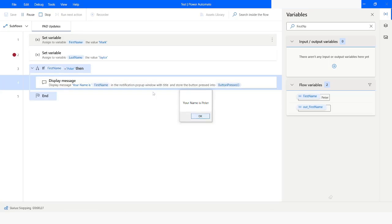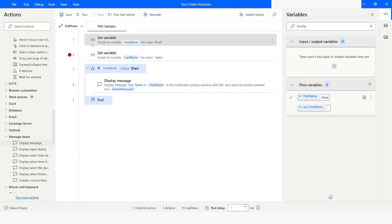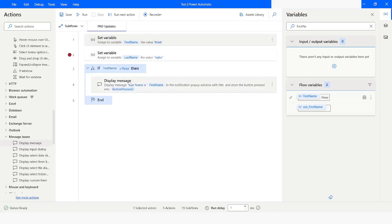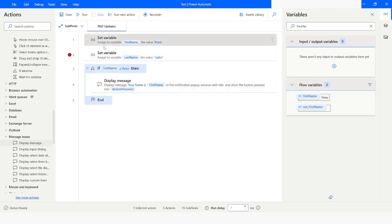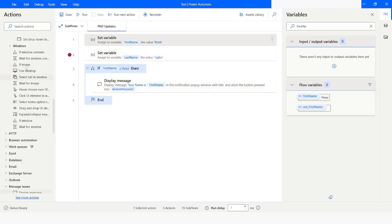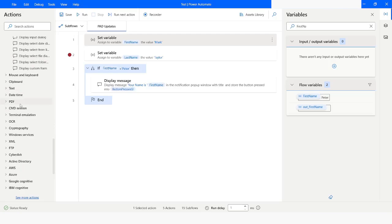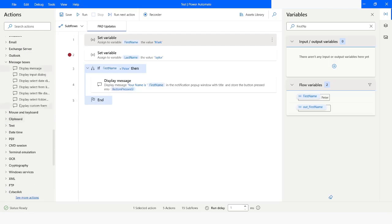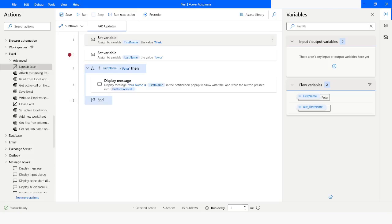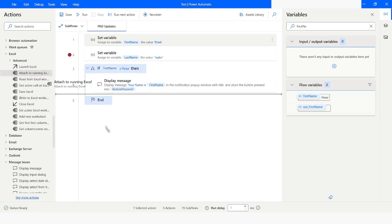Now if I click OK, our execution will be completed. Similarly, you can also modify the values of a data table. What we are going to do is read data from Excel, so I'll go to the Excel actions and take 'Attach to Running Excel'.